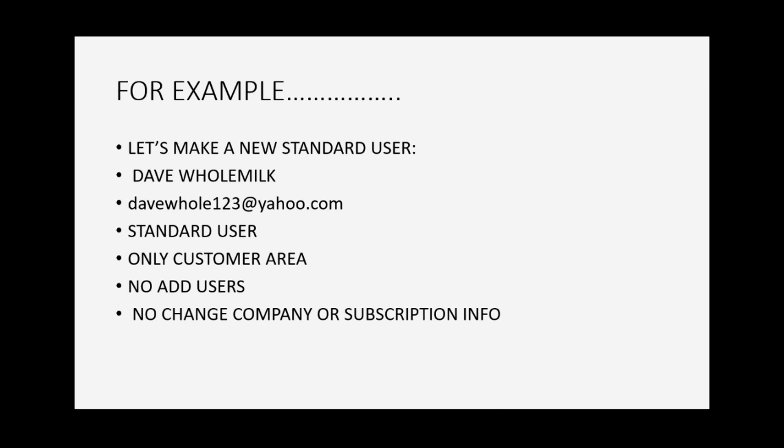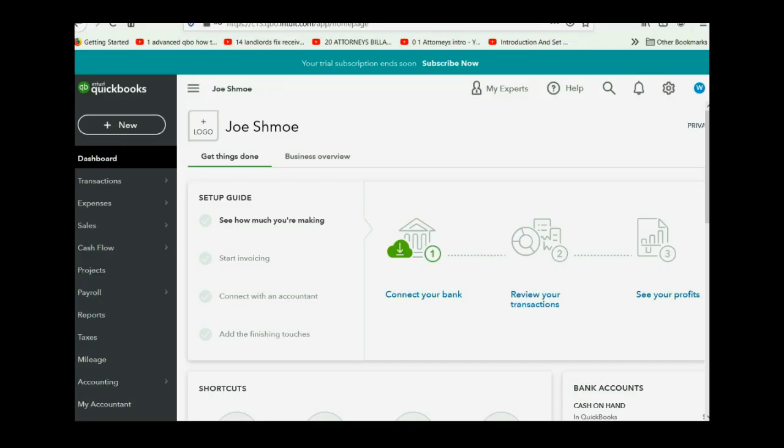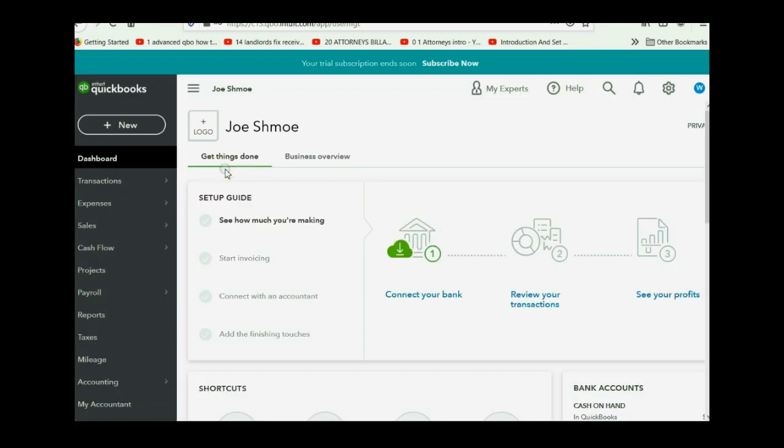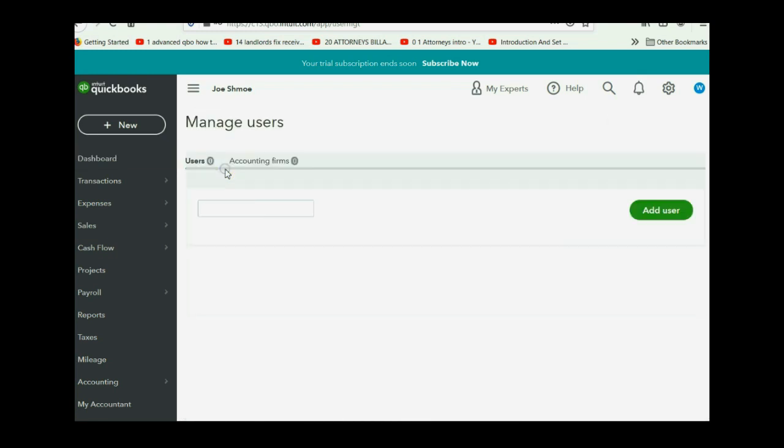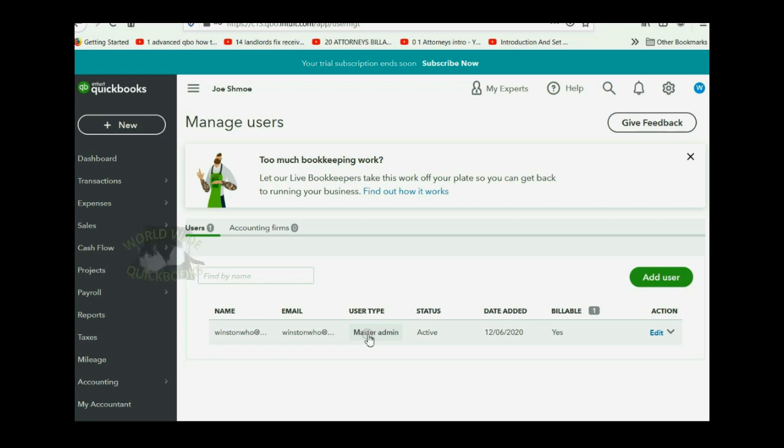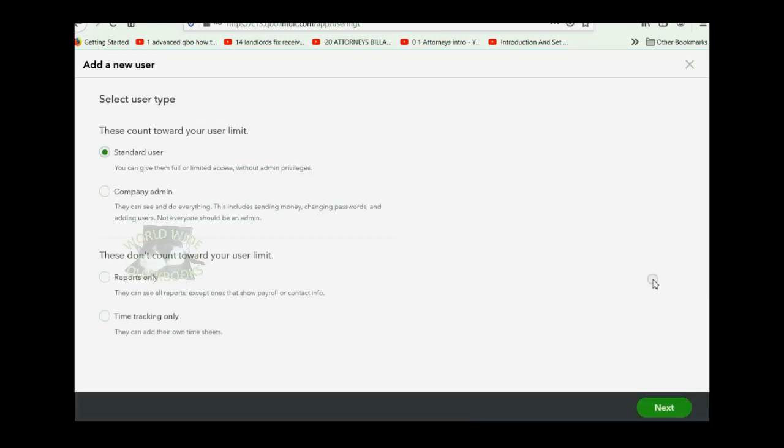So it's very simple. If you're logged in as the administrator, you click the cog wheel, you go all the way to the left under the column of your company and you click manage users. Now you can see your own name and email address as the master admin because that's the email address that you originally signed up with.